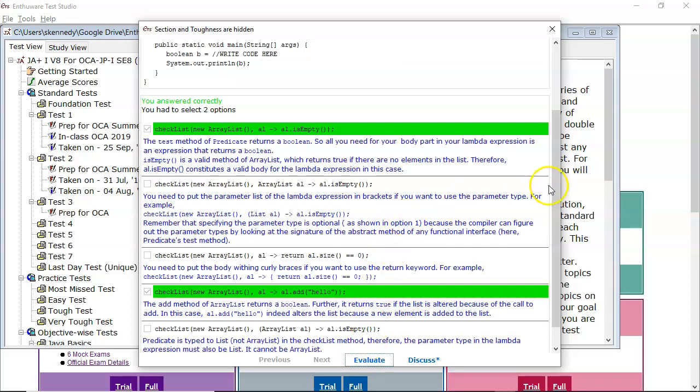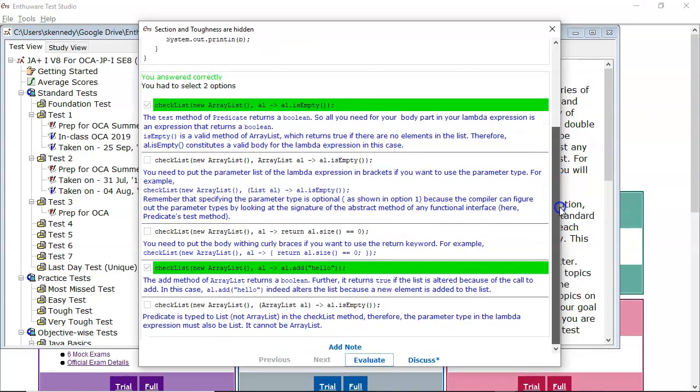There we go, our answer is correct. So I hope you liked that video. If you did, please click like. If you want further content, please subscribe. And any comments, please leave them below. Thanks very much.